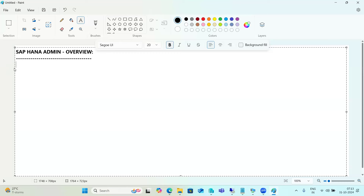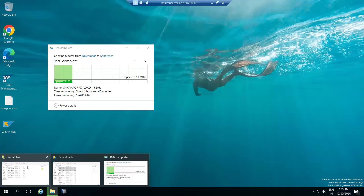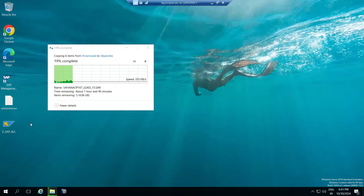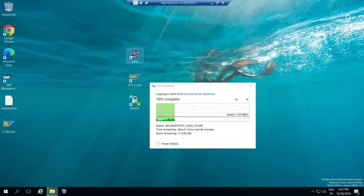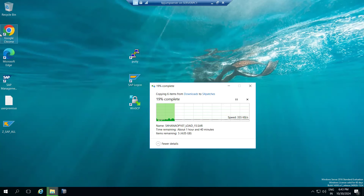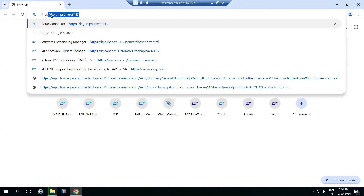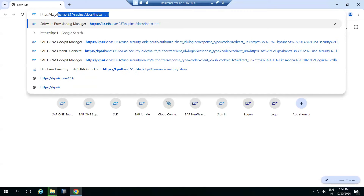Add-ons and plugins add additional functionalities to HANA. You download the patch, move it to the Linux server, and install it using the root user. For upgrades — moving from one version to another — the OS version is a critical factor, just as it is during installation.